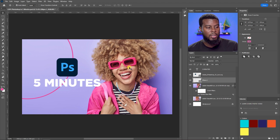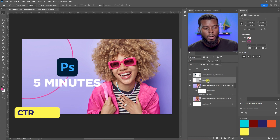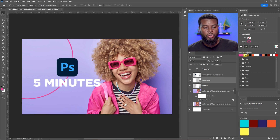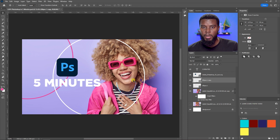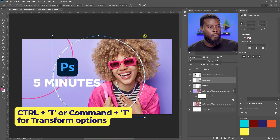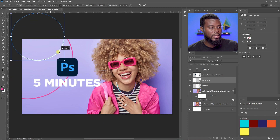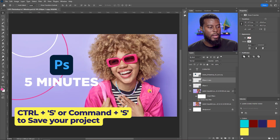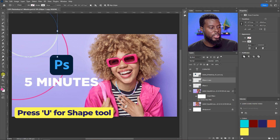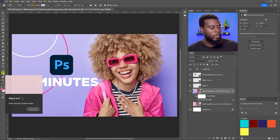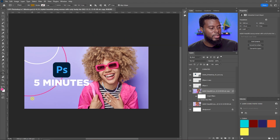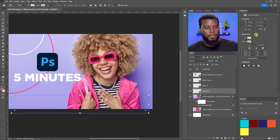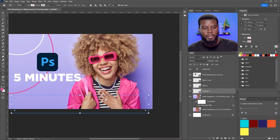To create another ellipse, hit Ctrl+J to duplicate the existing one, go to Appearance in the Properties tab, change the stroke color to white, and move it over. Hit Ctrl+T for Transform and size it down to make it smaller. Then let's add one more shape — hit U, right-click, choose Rectangle, and draw a slim rectangle with the same 10-pixel stroke style.